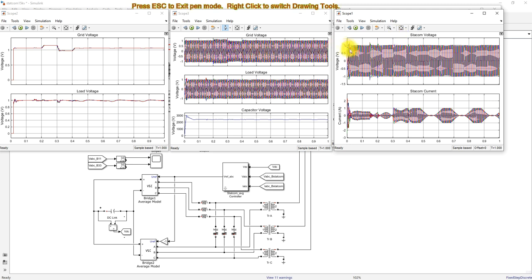The DC link voltage is well regulated because of the PSO-tuned DC voltage controller. The voltage problem exists only on the source side, but because of the STATCOM, that voltage problem is mitigated in the system.